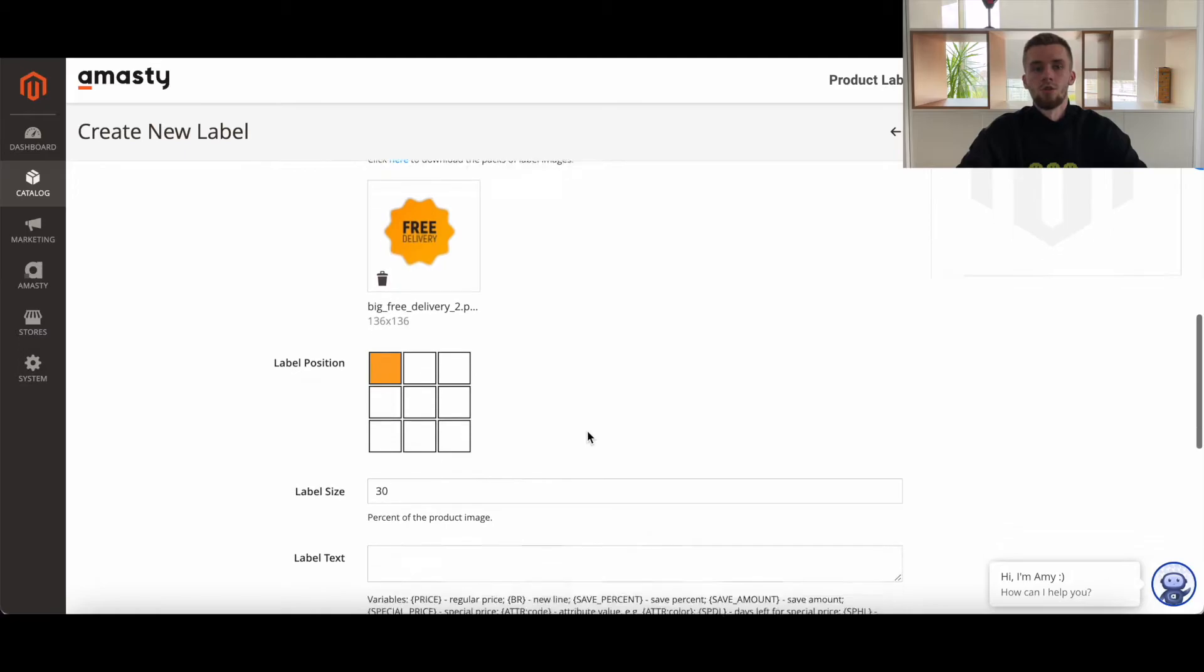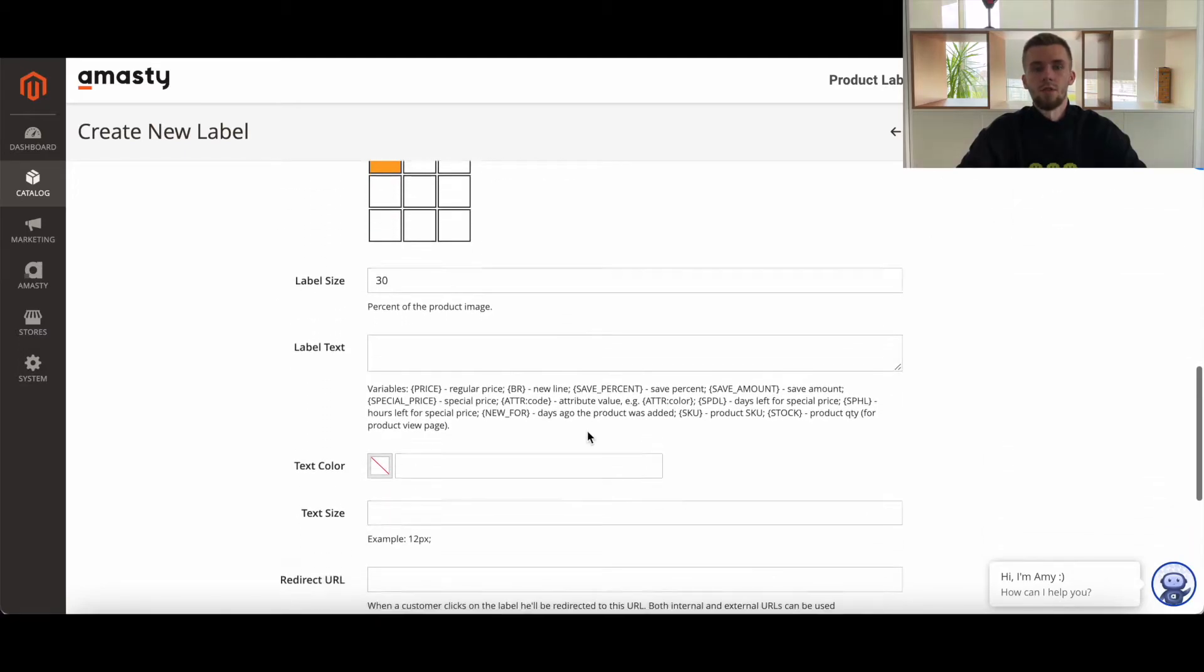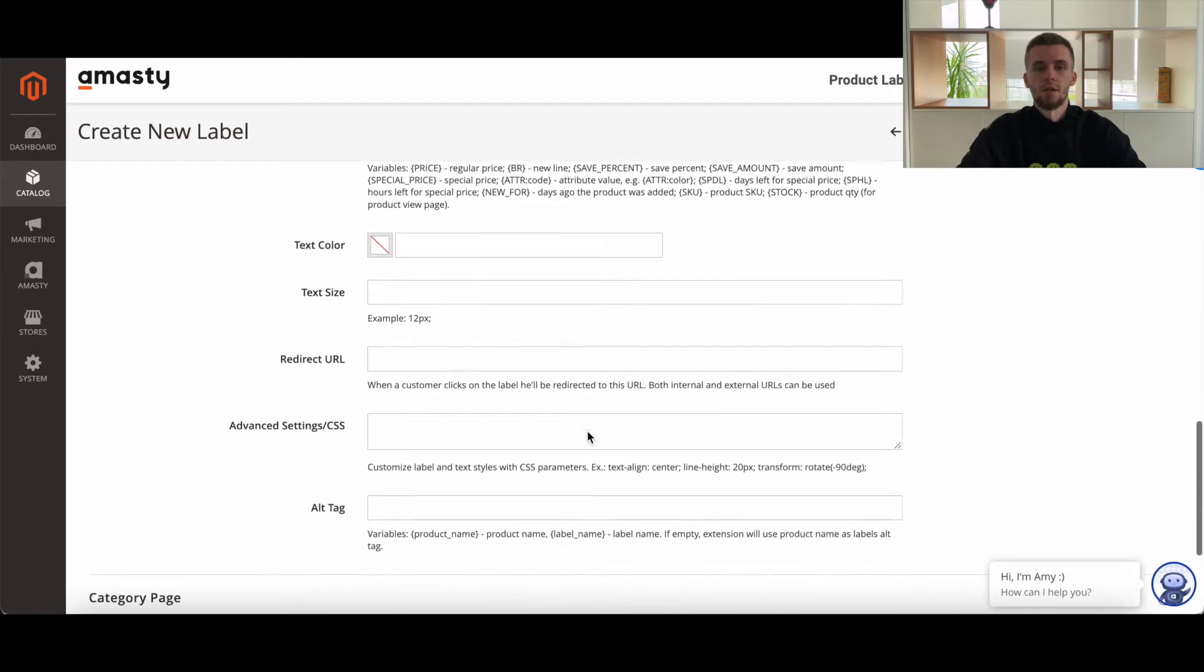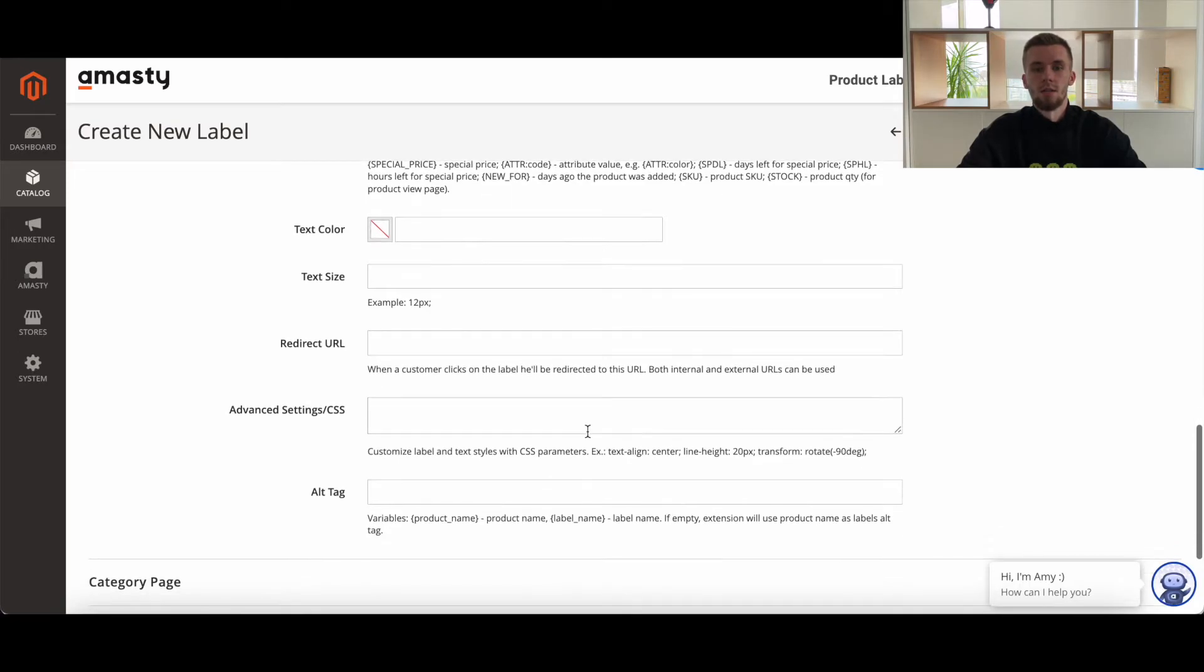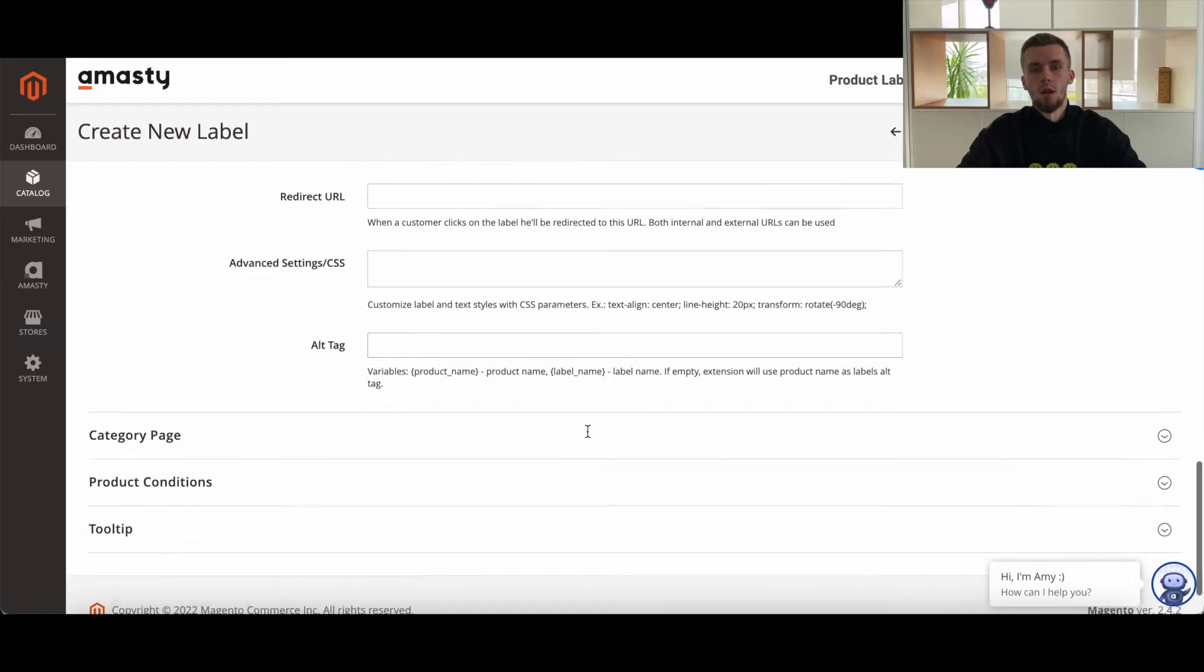Here you can choose the label position. After that, configure text size and text color. You can customize label and text styles with CSS parameters and HTML tags if you need.